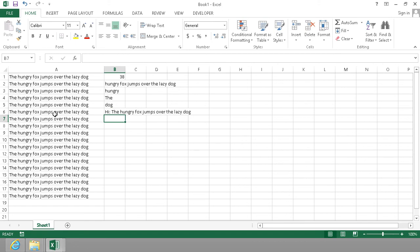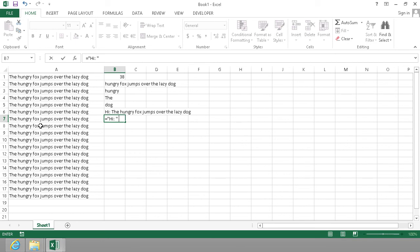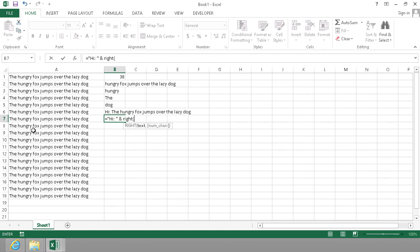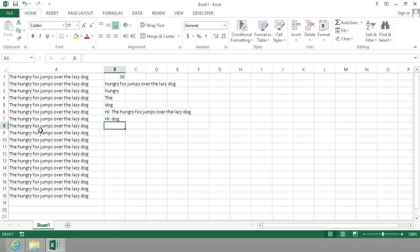And of course you can combine this by doing the text here and then combine that with the last 3 characters. That would give me RIGHT with the text again and the last 3 characters of that. So that should give me 'Hi dog'.